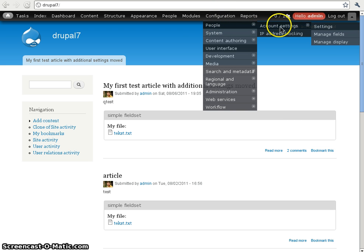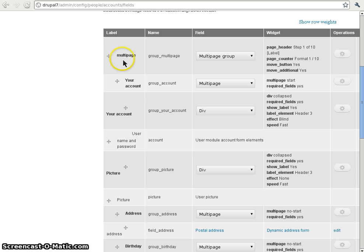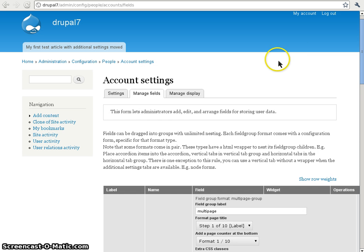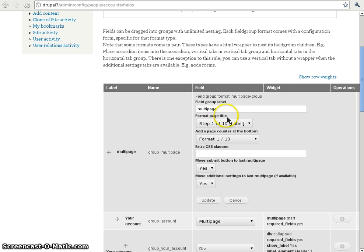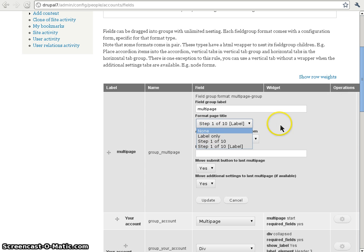We go to the account settings manage fields form to edit how the fields are rendered in the form. I created a multi-page wrapper with some multi-pages within. The multi-page itself has a start and no-start setting. The multi-page wrapper itself has some extra features like the format page title — we can choose to show the label of each multi-page pane, like a label only, or step 1 of 2, or the label appended to step 1 of the total, or we can choose to show no label at all.